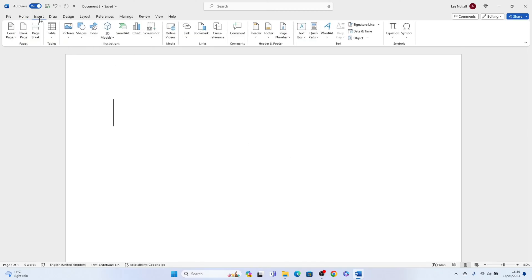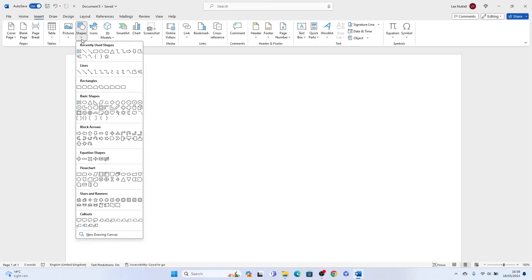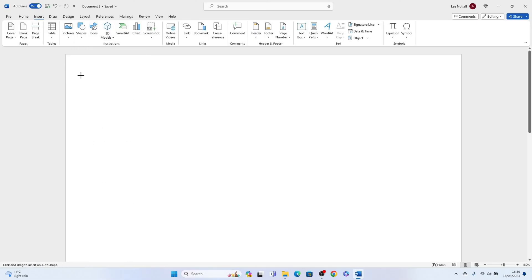First things first, come up to the top here and select Insert. Then come down and select Shapes. Here you'll see, just towards the top, the Lines section. Select this basic line here at the very start, then you'll be able to draw the line into Word.